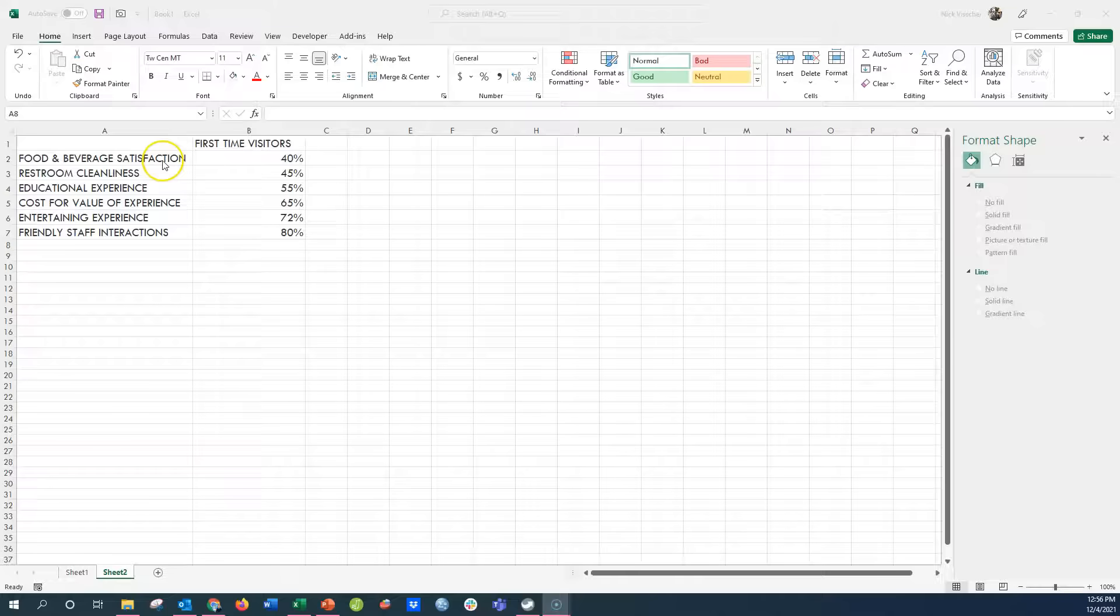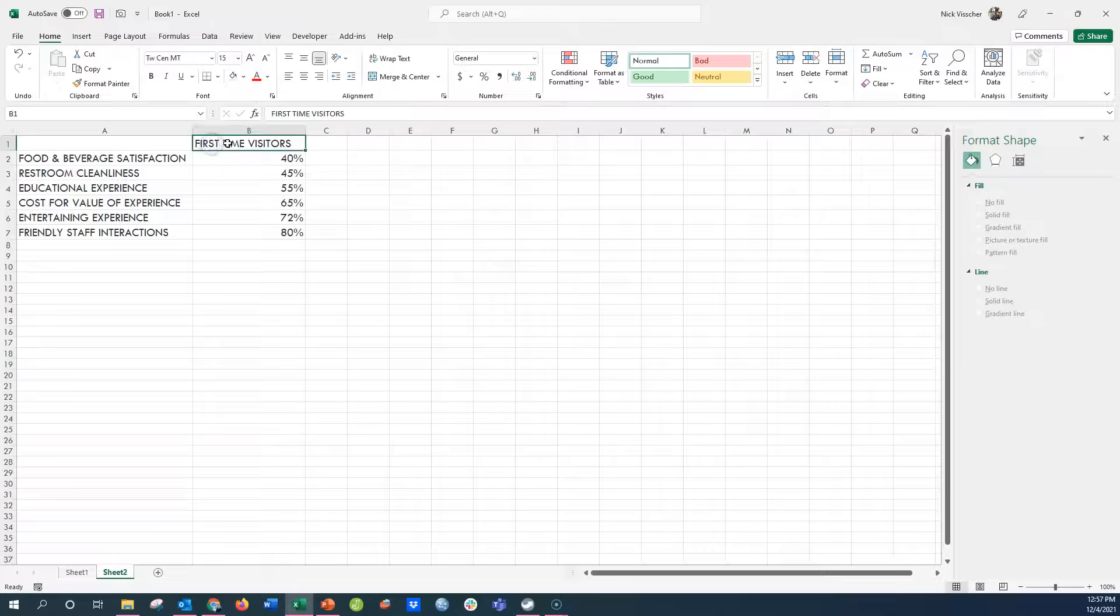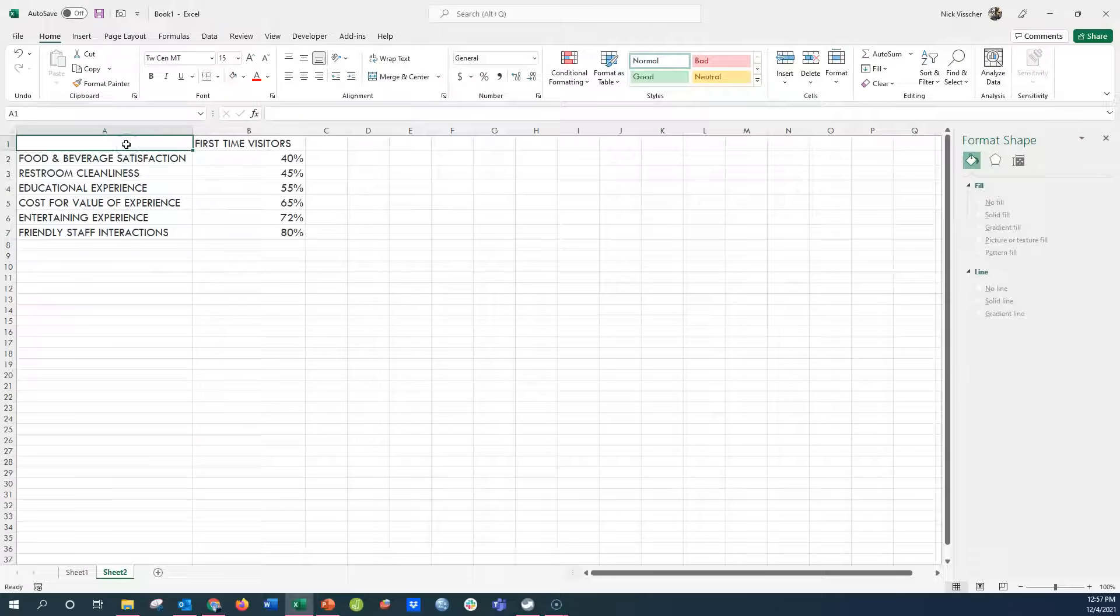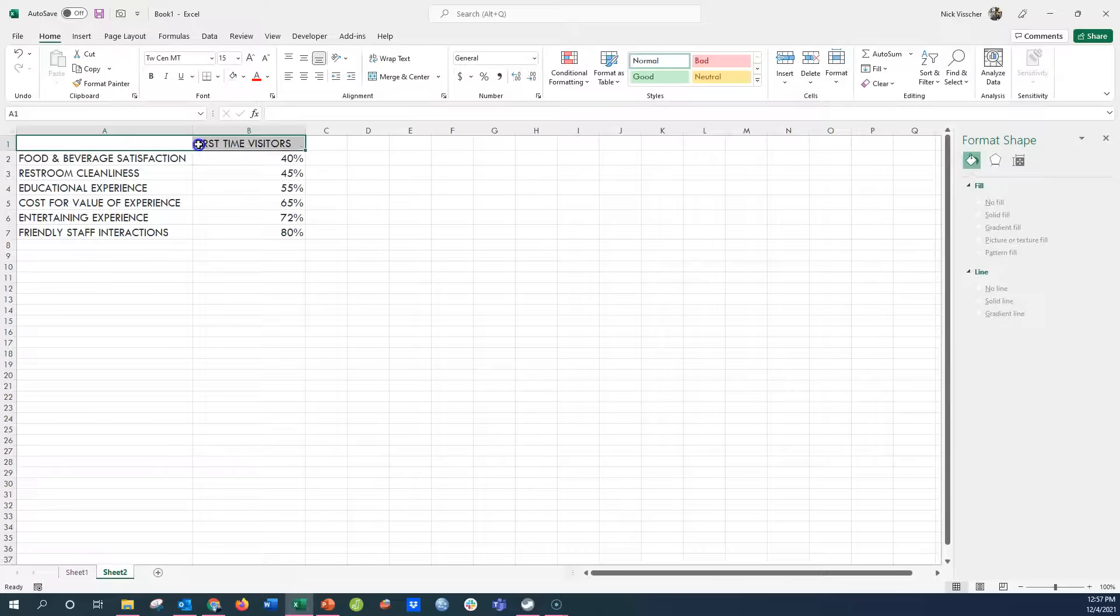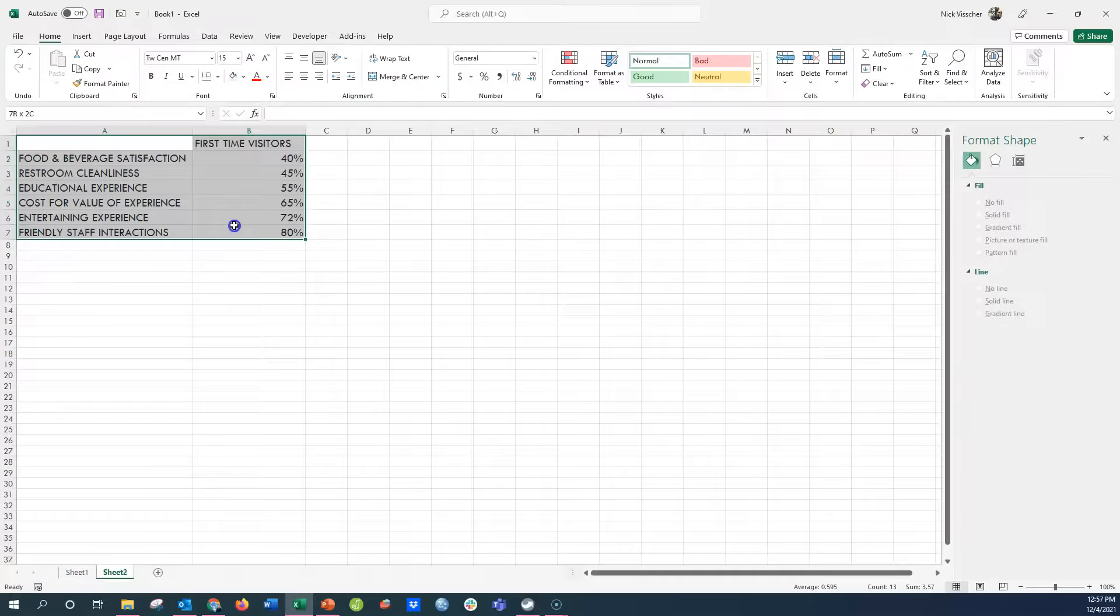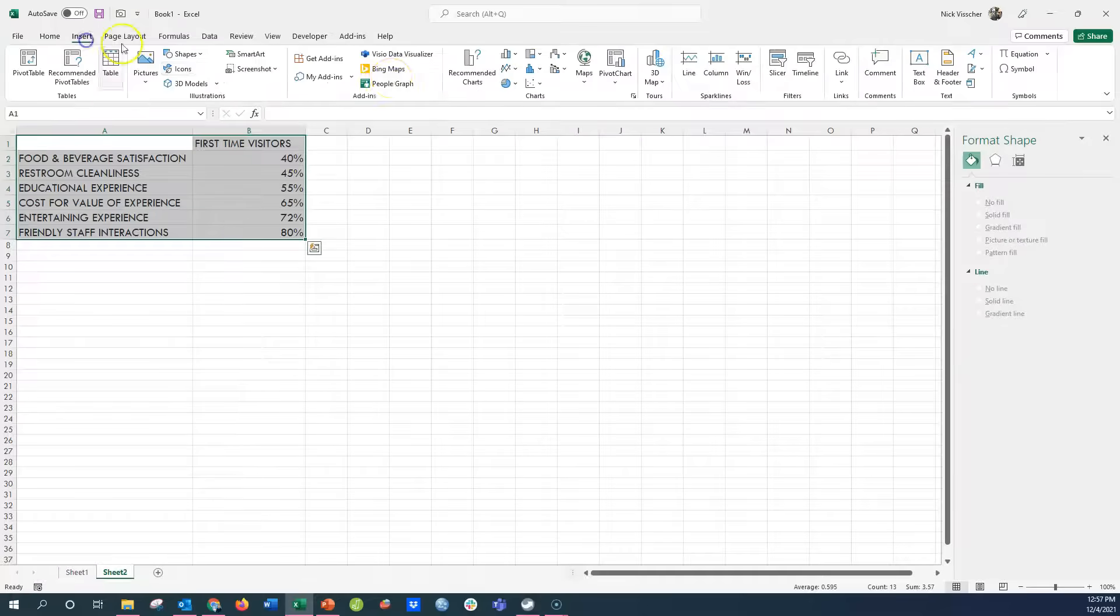So here you can see I have my data table of my first time visitor and their satisfaction ratings on different satisfaction survey items here. I'm going to insert a really simple bar chart.